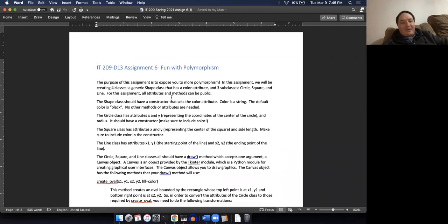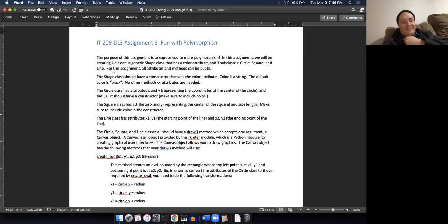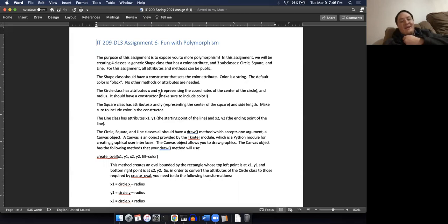Now the assignment is a little bit different - this time we're not printing things out, we're actually going to draw pictures. We're going to create a bunch of classes: a generic Shape class, then subclasses Circle, Square, and Line. Everything's going to be public - no private variables or UML diagrams. The Shape class just has a color, that's all. The Circle class has an X and Y position - the center of the circle - and a radius. The Square class has an X and Y representing the center and a side length.